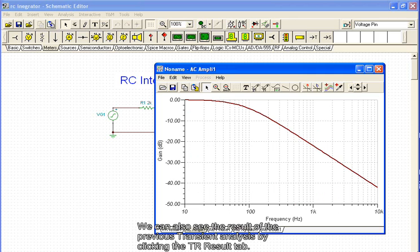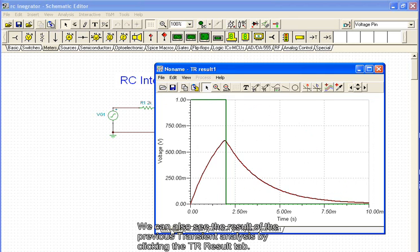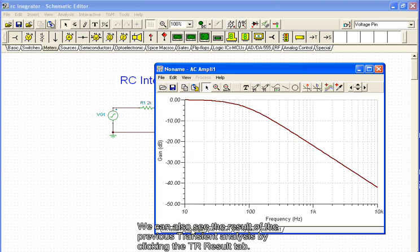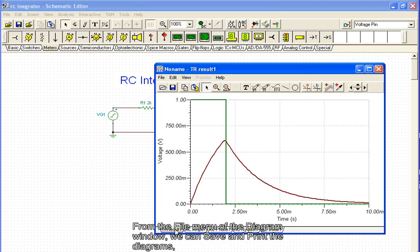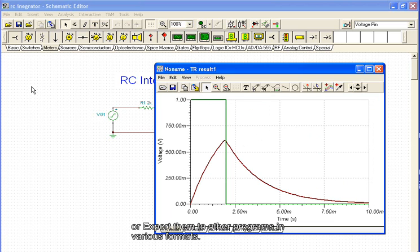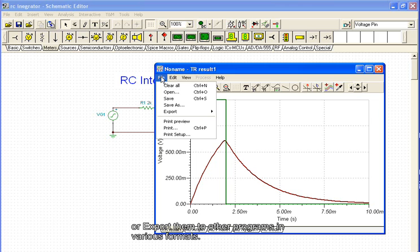We can also see the result of the previous transient analysis by clicking the TR result tab. From the file menu of the diagram window, we can save and print the diagrams, or export them to other programs in various formats.